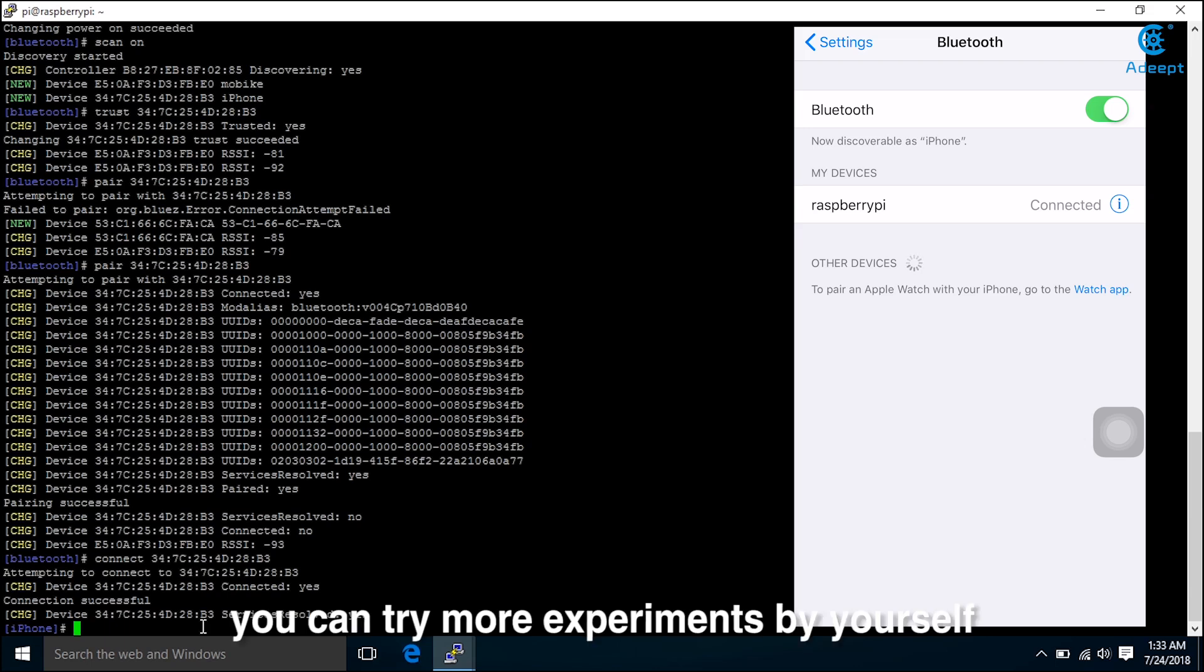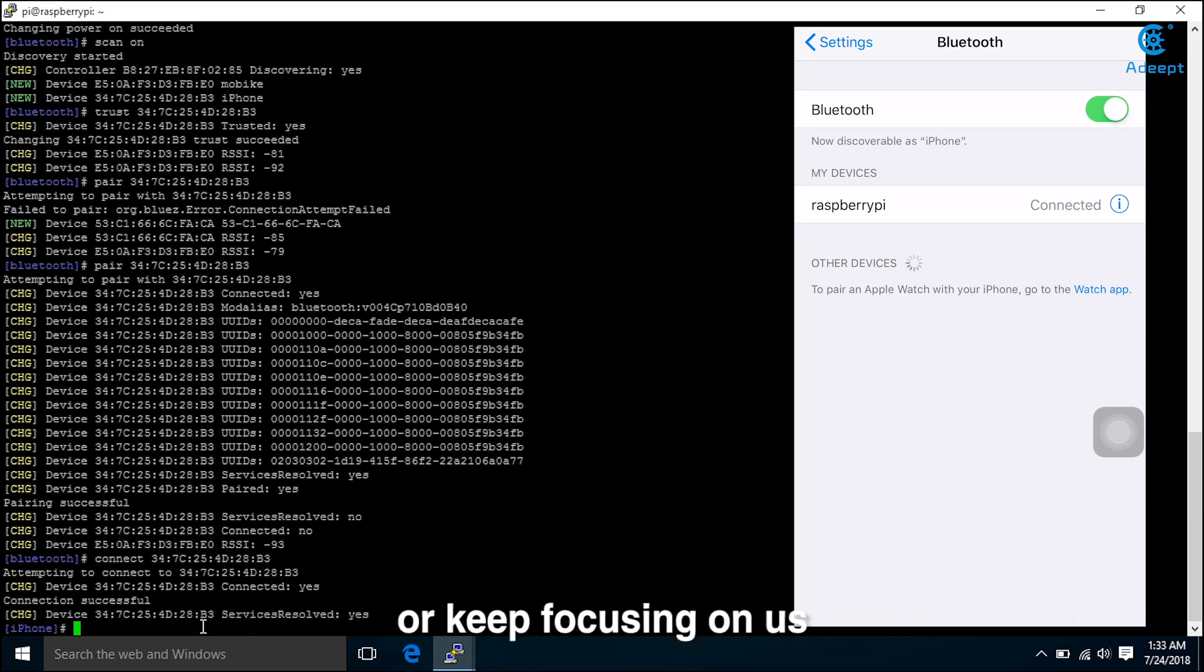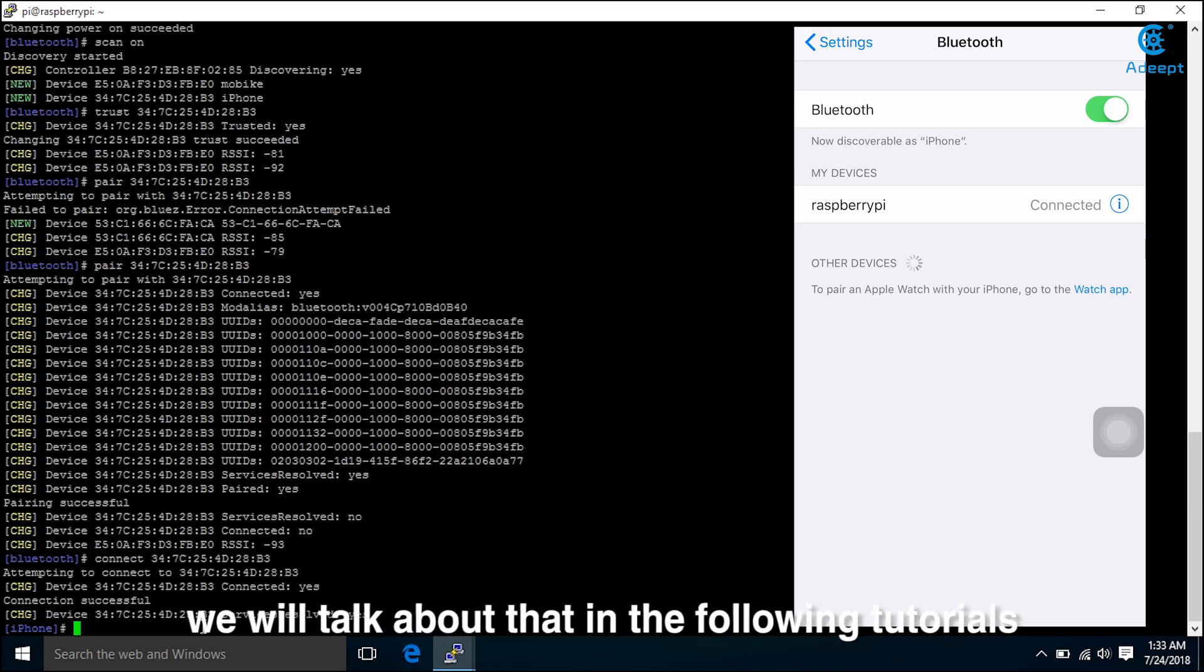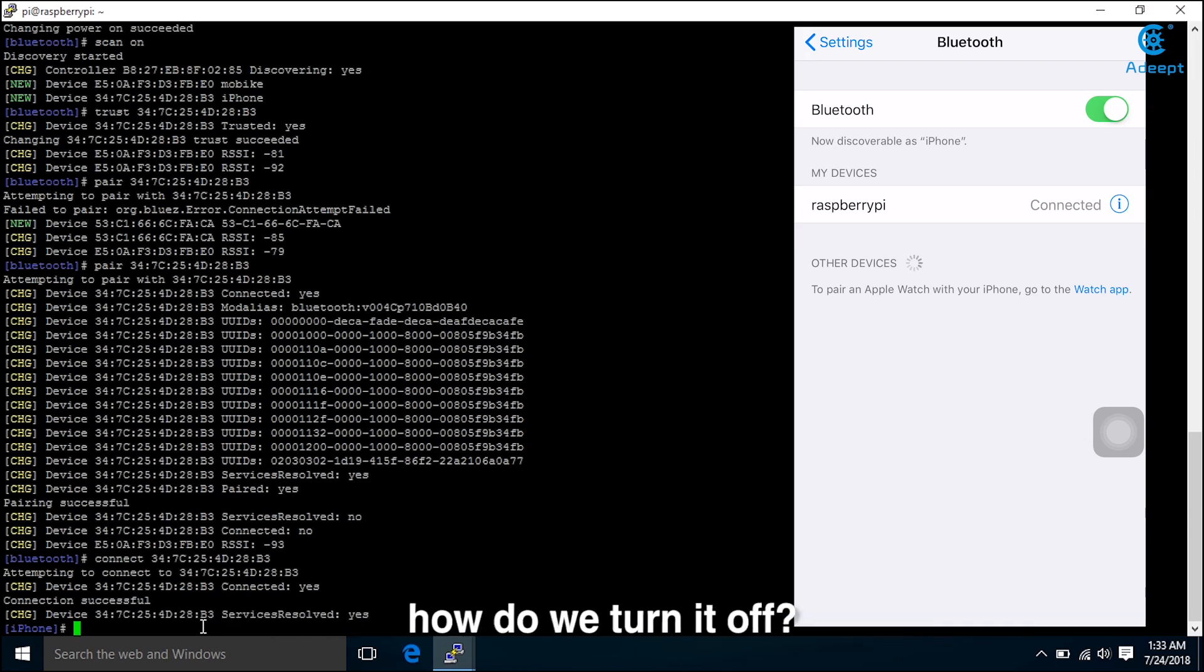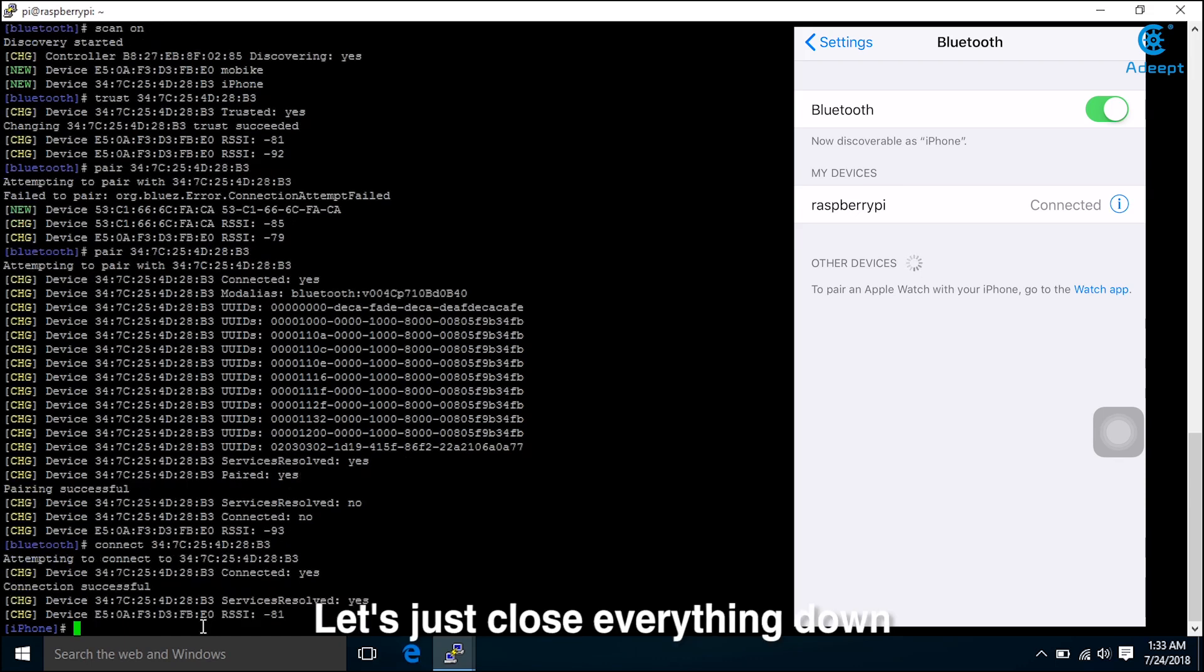You can connect to your mobile phone. It allows us to transfer files and play music and other functions. You can try more experiments by yourself or keep focusing on us. We will talk about that in the following tutorials. Now if we want to turn off Bluetooth, how do we turn it off?